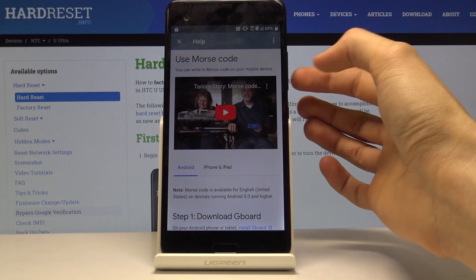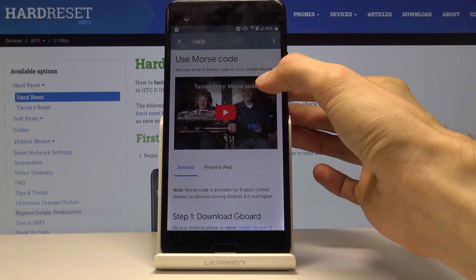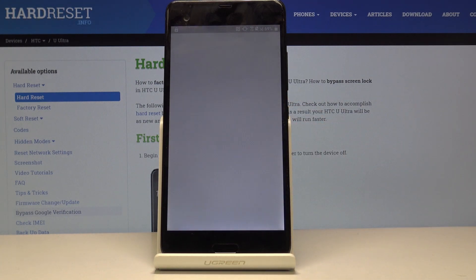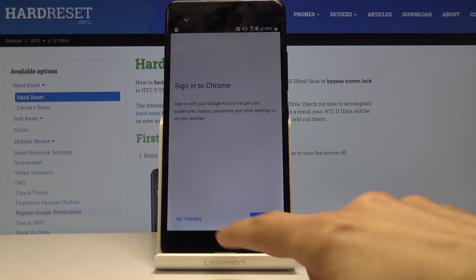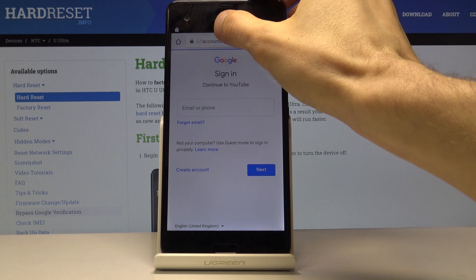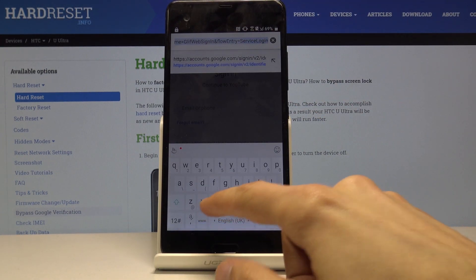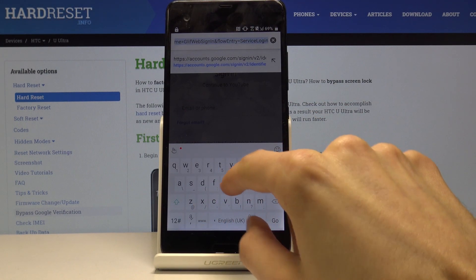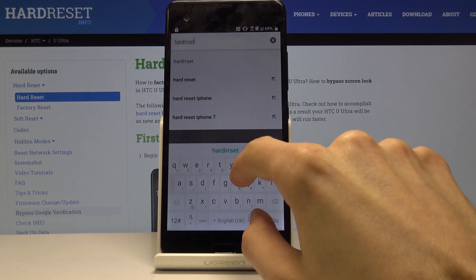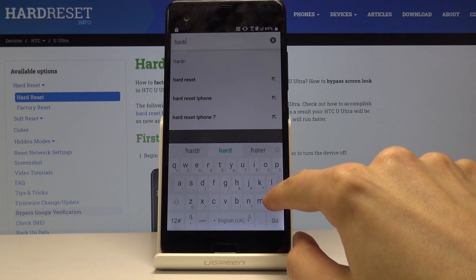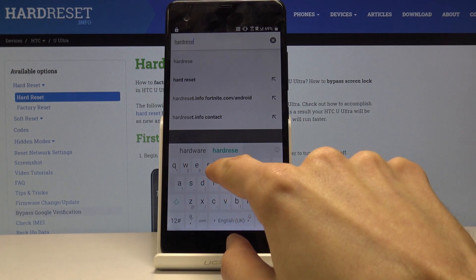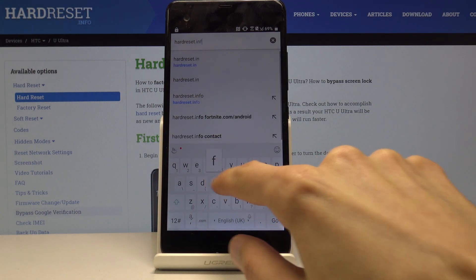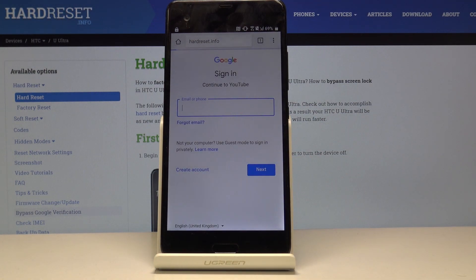It loads the option for you to click on the three dots. Tap on that and choose watch later, and this will open up Chrome. Just accept and no thanks, we don't want to sign in at the moment. Once it's loaded tap on the bar up above and navigate to hardreset.info. Just go.